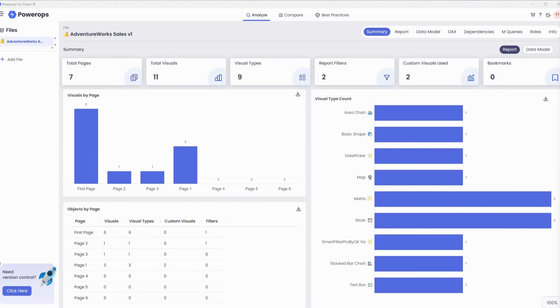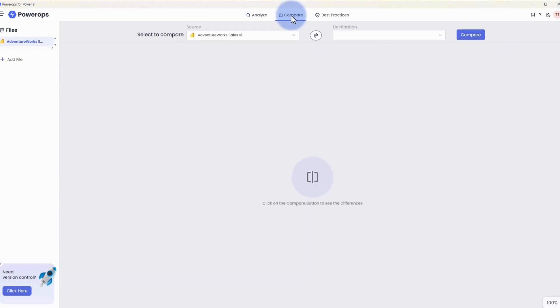PowerOps is the best tool to compare different versions of reports and models in both tabular and visual formats. To compare two files, we'll come up to the Compare tab up here at the top, which will give us the option to compare two different items.